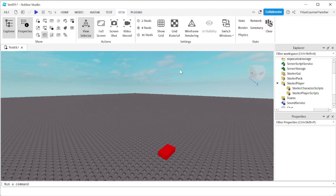Hello everyone, and welcome back to another PriceyBee Roblox Studio tutorial. In this tutorial, we're going to learn how to detect a keyboard key press and a mouse button click in Roblox.